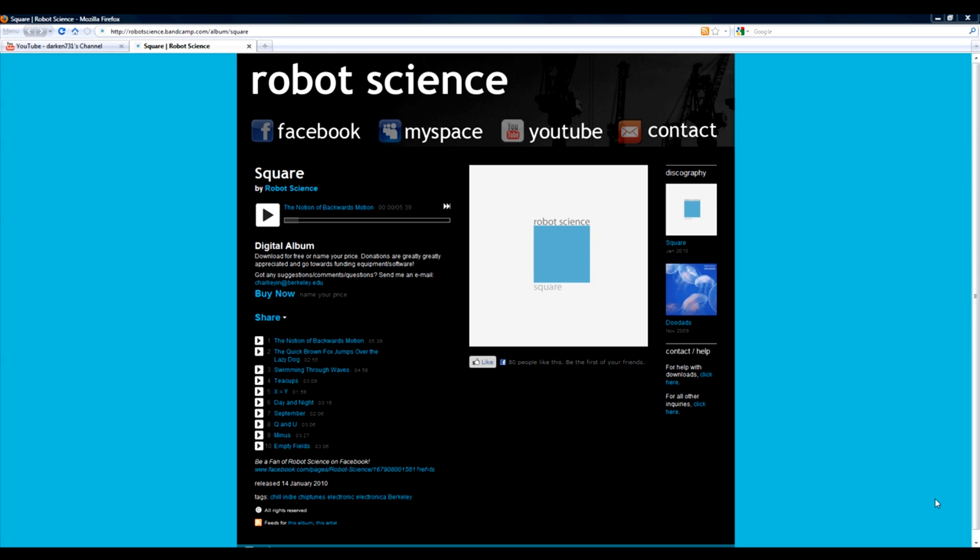Hey guys, if you like the music playing in the background by Robot Science, go ahead and hit up my description box for the link.